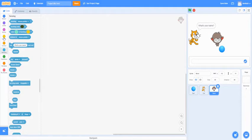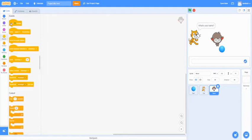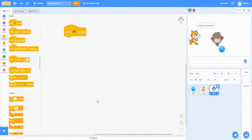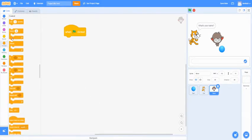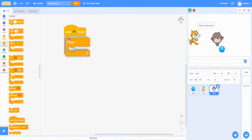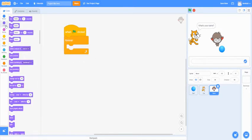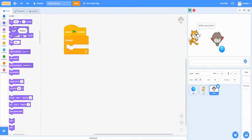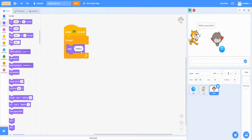And the first block we're going to add is the events. And when the start button is clicked, you're going to want to go to controls and add a forever. In the forever, we're going to add a say hello. Not to say hello for two seconds since this is going to be on for the whole screen.